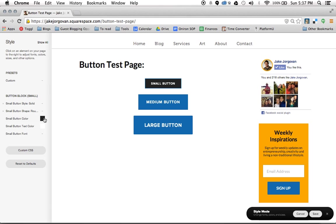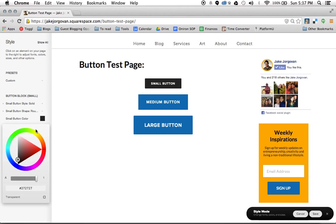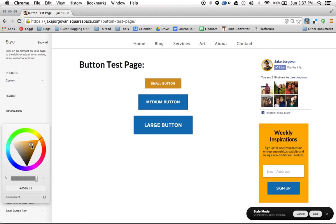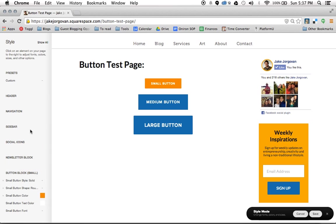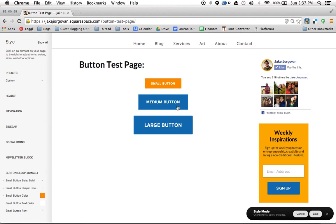And then you can change the button color. So maybe I want these buttons to be orange. So I can just simply go to this color editor, drag around, and change it to the color of my liking. And essentially that's how you do buttons.